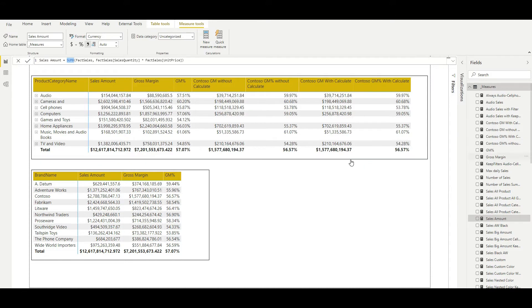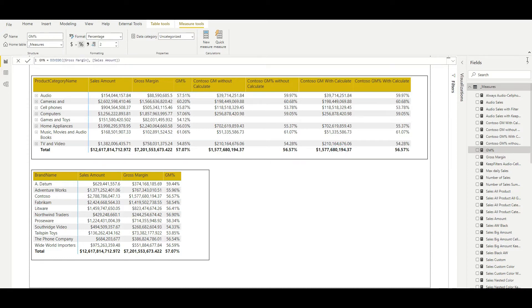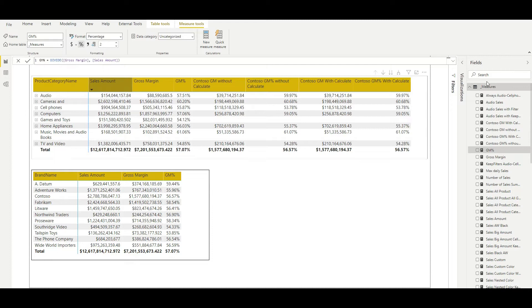Now coming to the gross margin. The formula is again from the fact sales table. What we are doing is subtracting unit price minus unit cost — so whatever price we sold the product at minus the original cost — and then multiplying by the quantity and summing all individual sales to get the total gross margin. And then finally for the gross margin percentage, we are just dividing gross margin by the total sales amount. We have already calculated these two measures separately, so we are just dividing them to get the value as a percentage. Now all three measures are present: total sales amount, total gross margin, and gross margin percentage, plotted per product category.